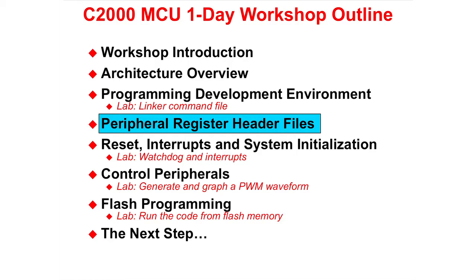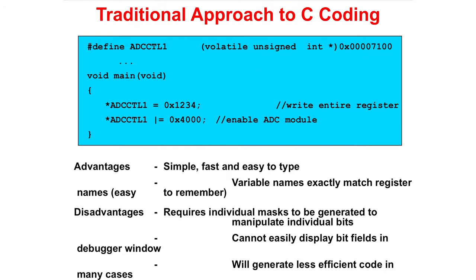The next topic is the Peripheral Register header files. After completing this module, you will understand the usage of the header files. The remaining lab exercises in this workshop will make use of these header files. In the traditional approach to C coding, we used a pound define to assign the address of the register and referenced it with a pointer. The first line of code on this slide, we are writing to the entire register with a 16-bit value. The second line, we are ORing a bit field. The advantages? Simple, fast, and easy to type. The variable names can exactly match the register names, so it's easy to remember. Disadvantages? Requires individual masks to be generated to manipulate individual bits. It cannot easily display bit fields in the debugger window, and it will generate less efficient code in many cases.